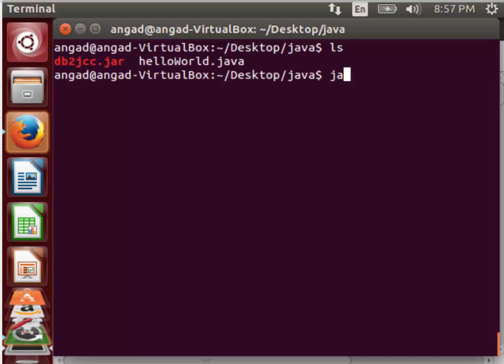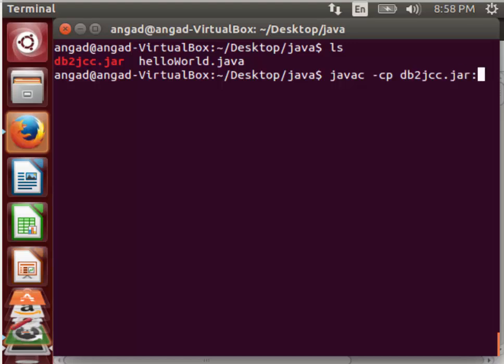First we will compile using javac and we will add the keyword cp which stands for classpath. Then we will specify the jar file that we want to add to the program, which in this case is db2jcc.jar. We will end it with a colon. Then we will put the name of the program which is helloworld.java.